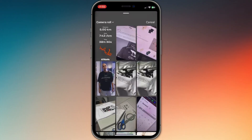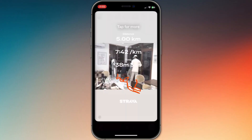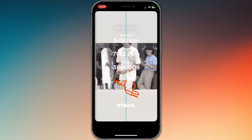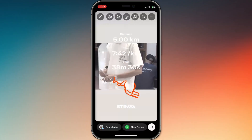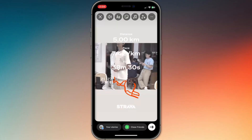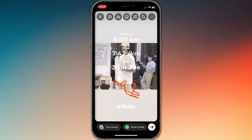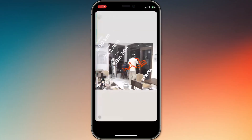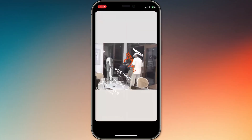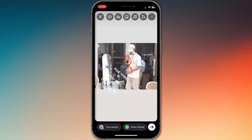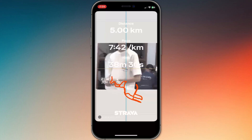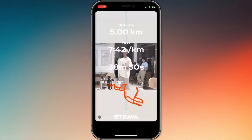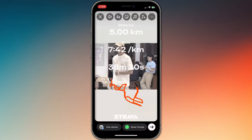Choose the stats image you just saved — it'll pop up as an overlay on your story. From there you can resize it, move it around, and stack it with other elements like text or music. It's an easy way to personalize your workout flex while keeping it clean, branded, and way more engaging than just a screenshot.